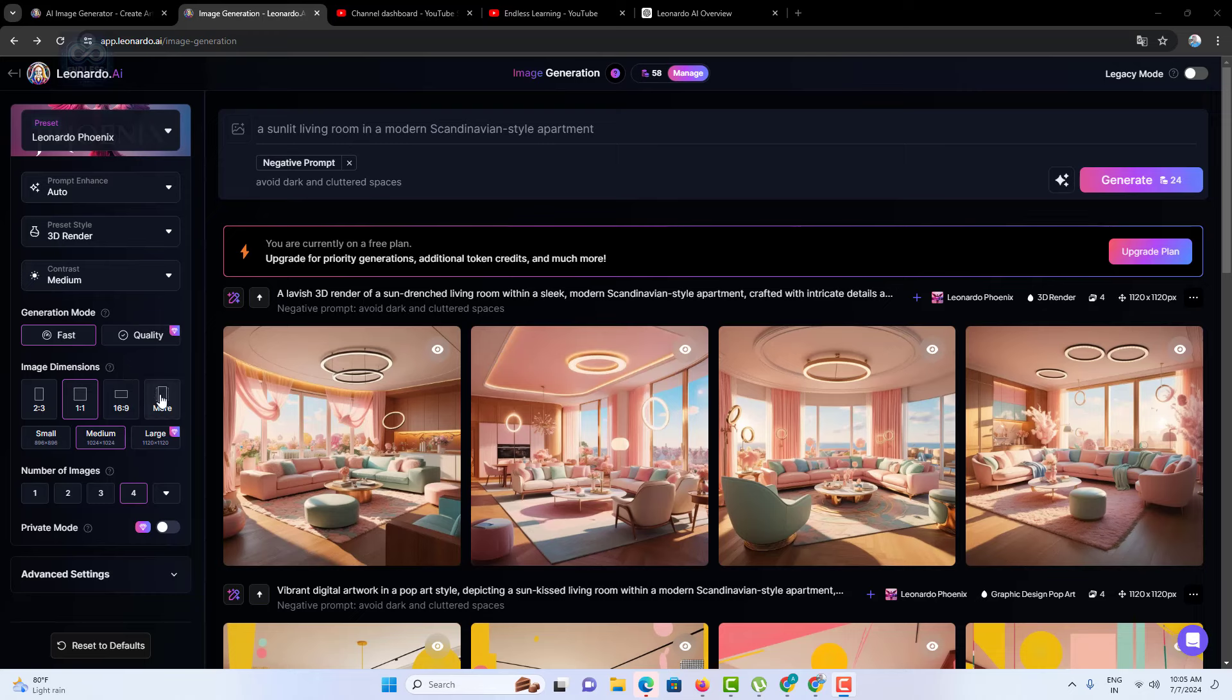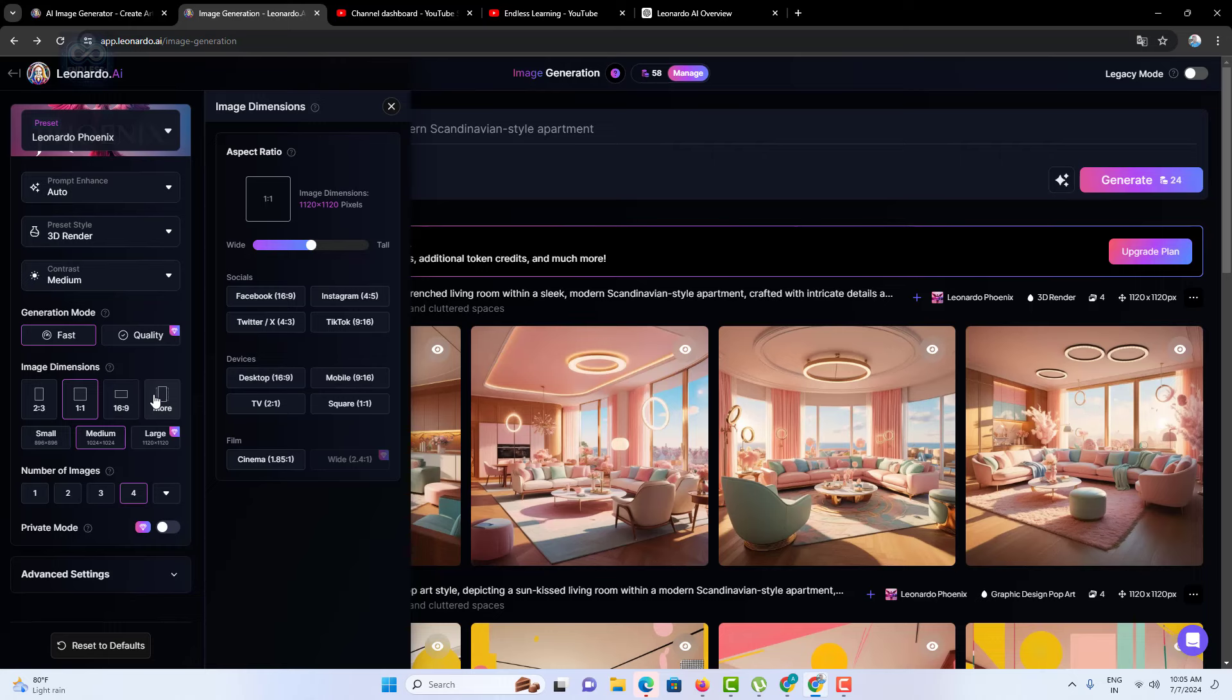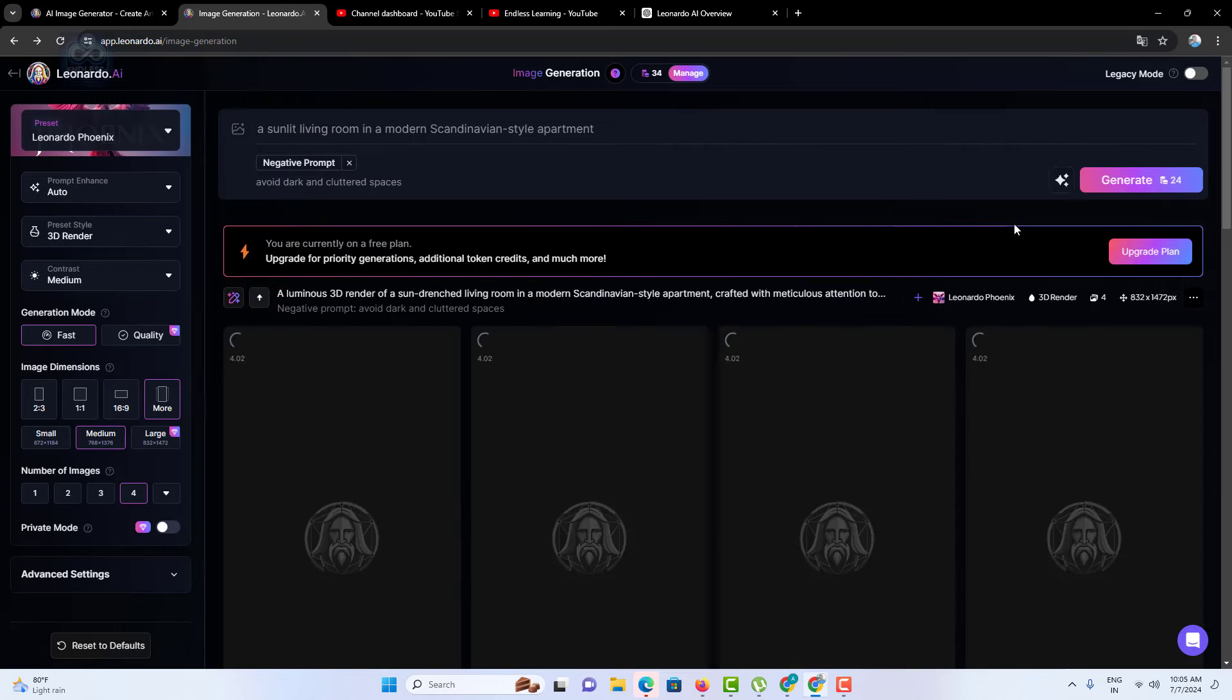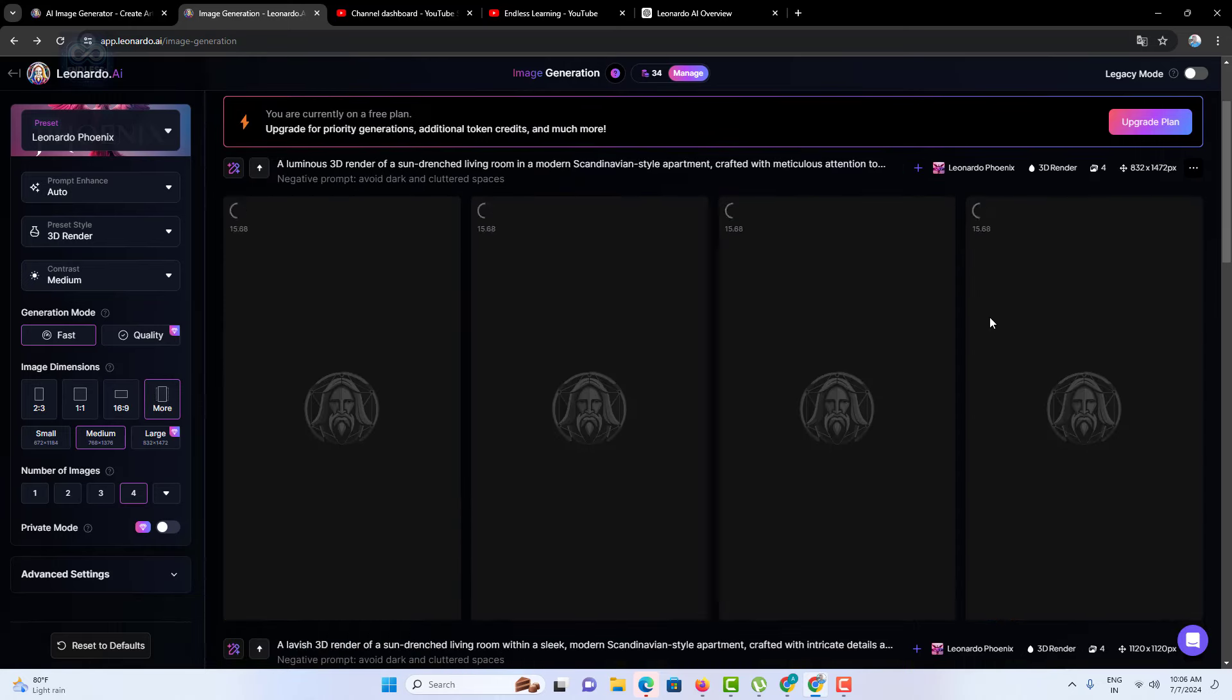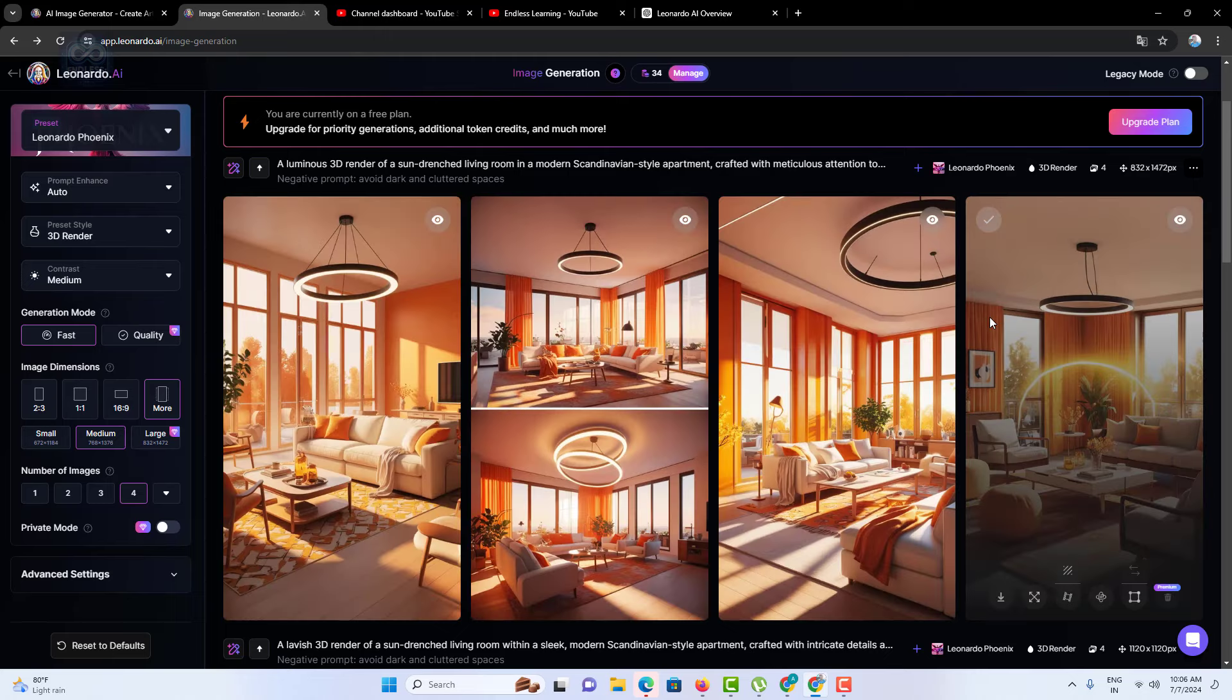For example, I changed the image dimension from 1:1 to 9:16. As you can see, the output is now optimized for mobile.